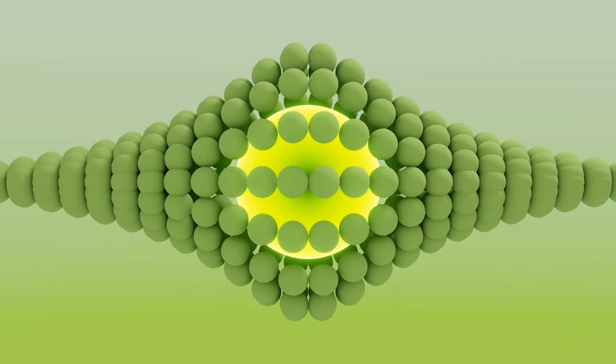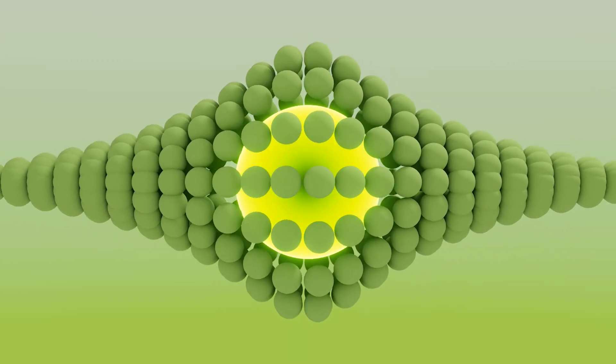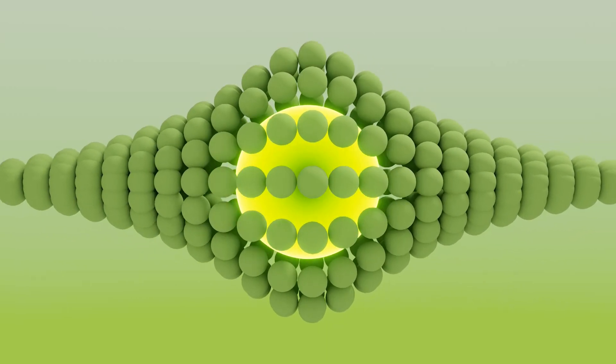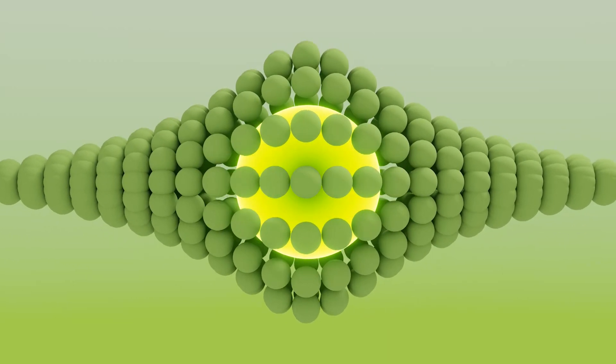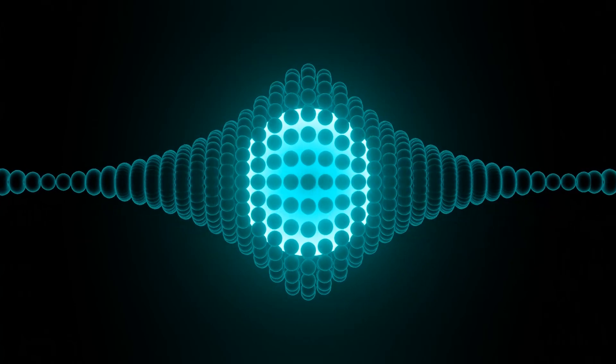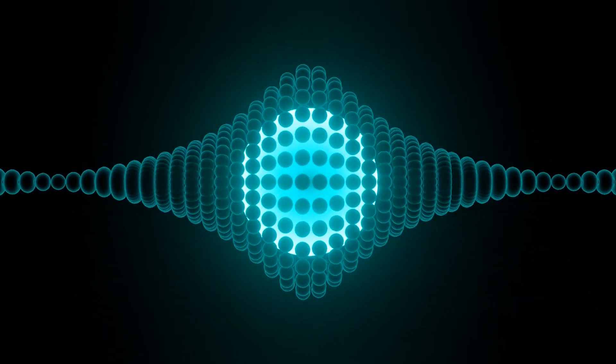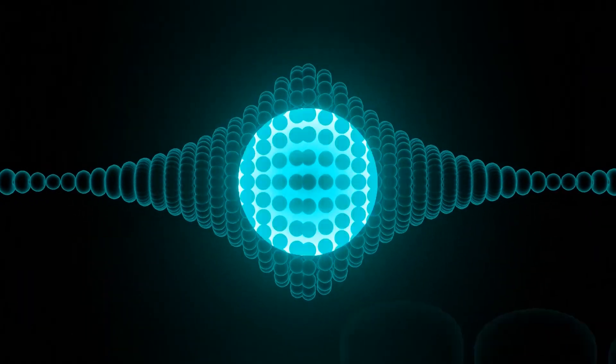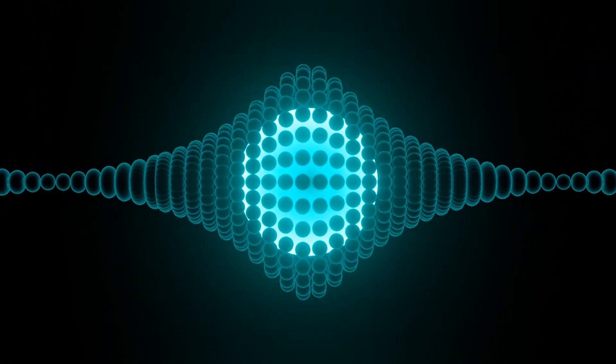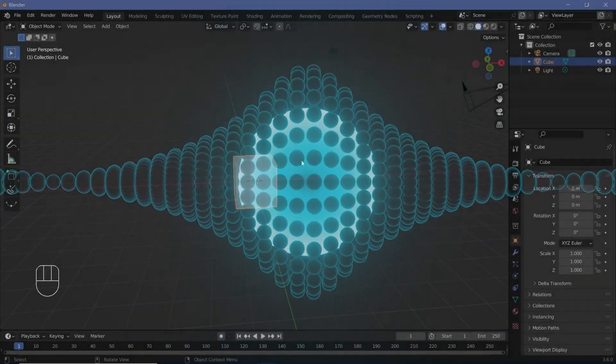In today's tutorial we're going to be creating a sci-fi looping animation using geometry proximity, and we're going to try and keep it really simple.